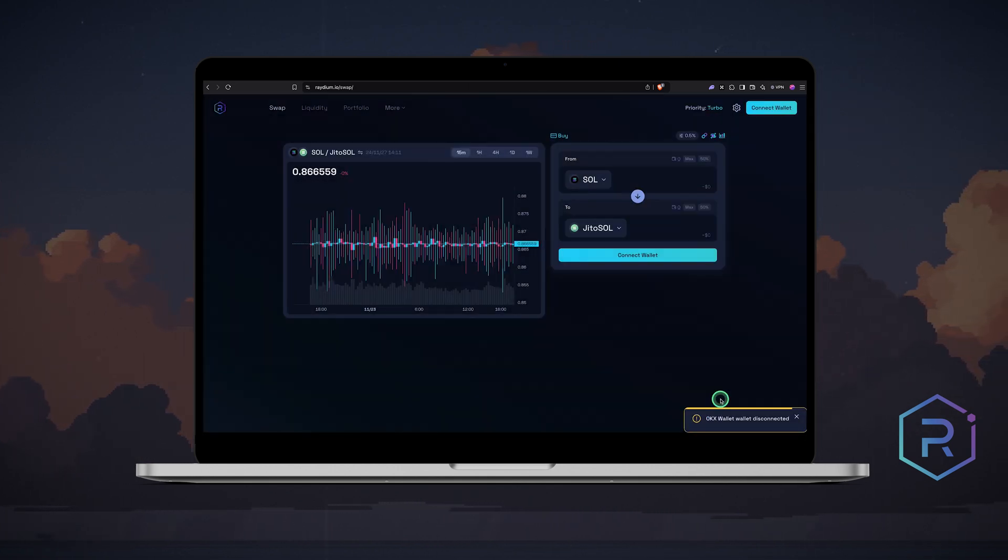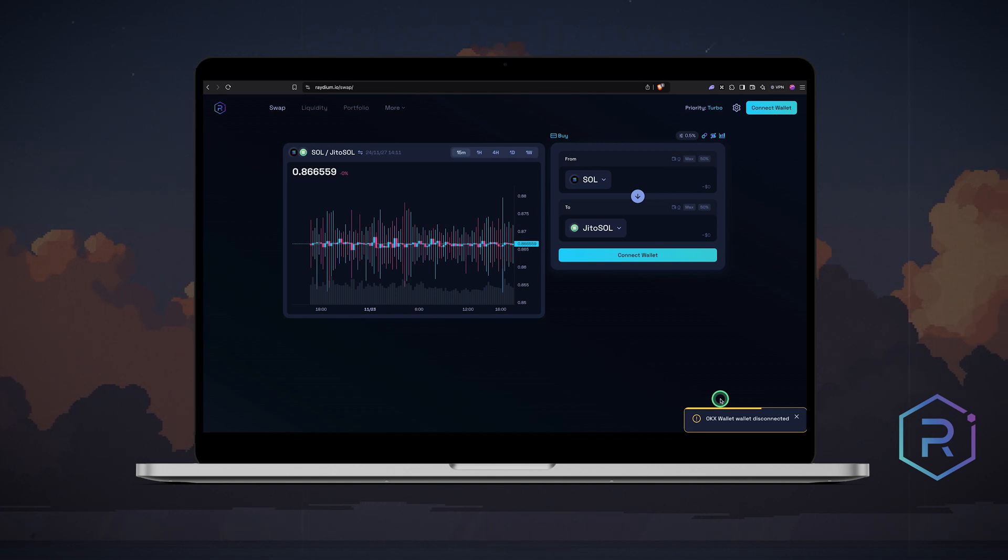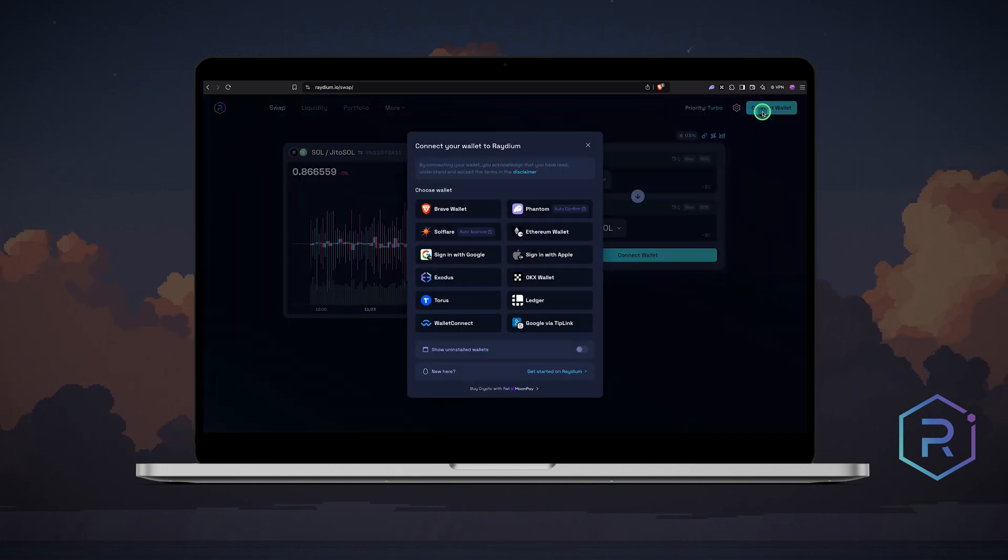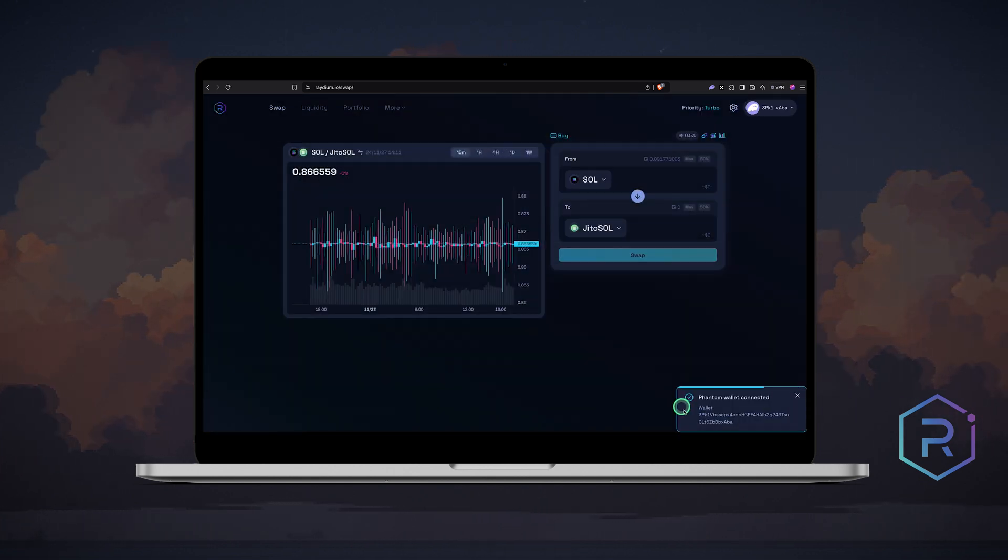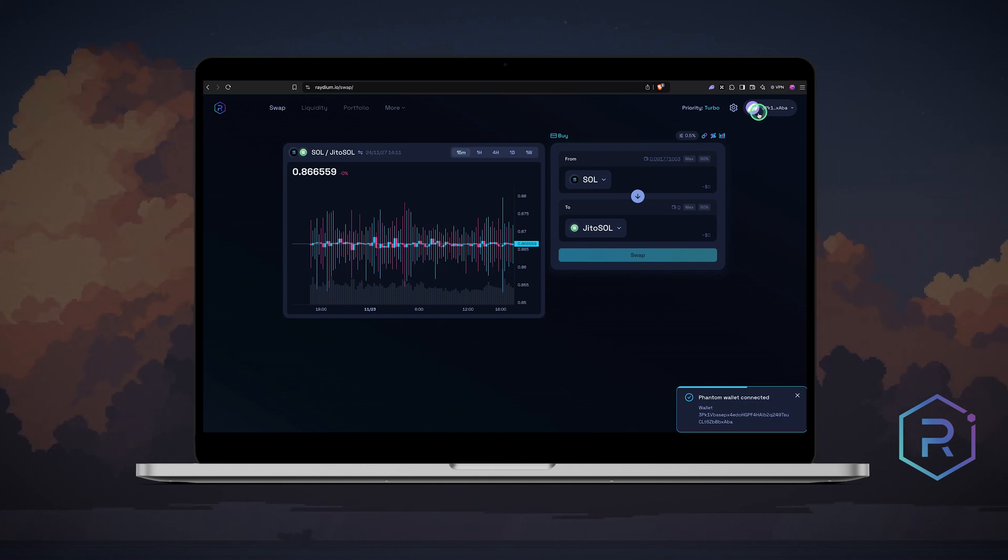Now let's use the Phantom wallet. Click connect wallet and select Phantom. Make sure your wallet has enough Sol to cover fees.